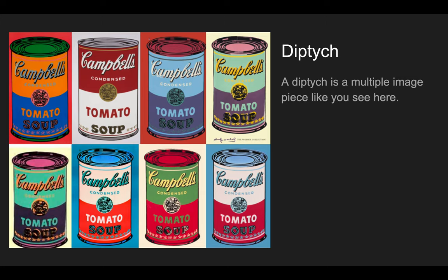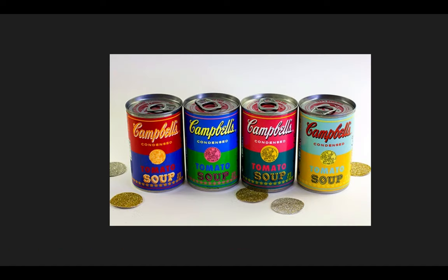Now these cans of soup paintings were so popular that Target a couple years ago actually decided to release labels of soup that looked like Andy Warhol, which I thought was pretty cool.